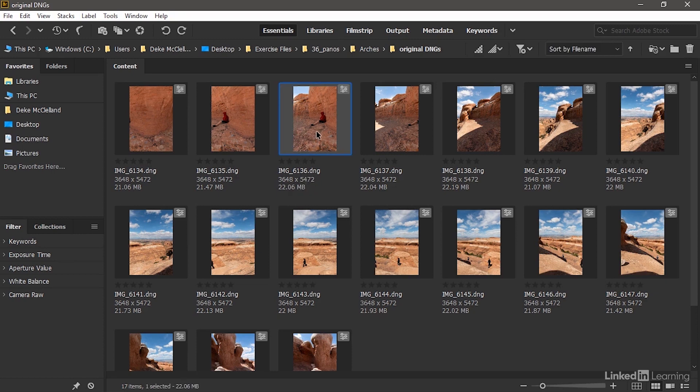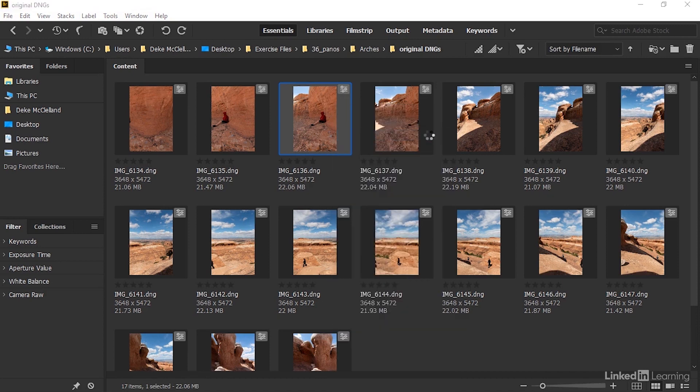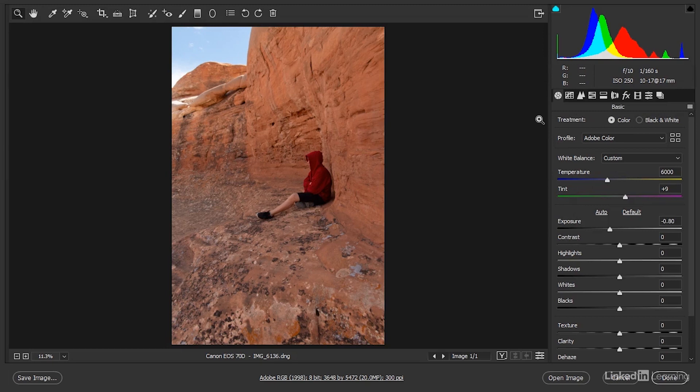One other thing I want you to see here, I'm going to go ahead and click on one of these thumbnails and then right-click and choose Open in Camera Raw, or you can press Ctrl+R or Command+R on the Mac. Notice that I've applied a few modifications over here in the Basic panel.